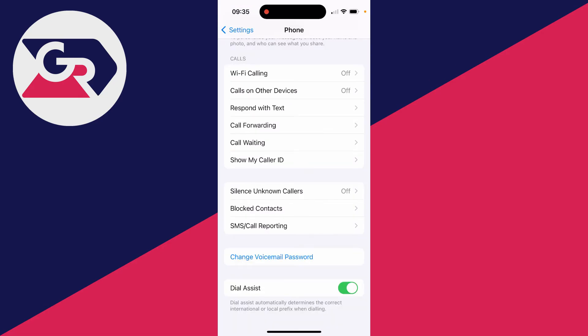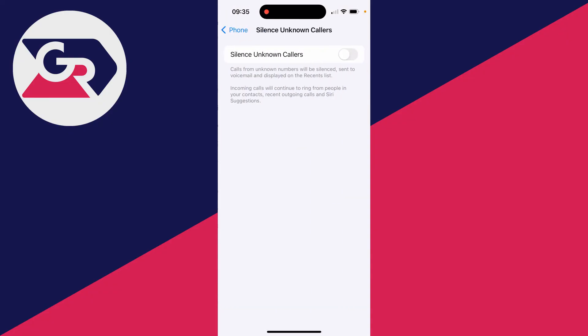Scroll down the phone page and you want to locate the option silence unknown callers. Click there. Then what we can do is switch this on. Then calls from unknown numbers will be silenced. They'll be sent to voicemail and they'll be displayed on the recents list, so they won't be ringing you. So you can switch that on like so.